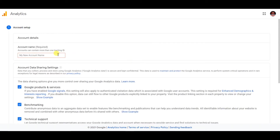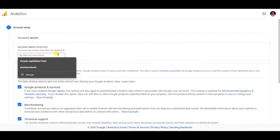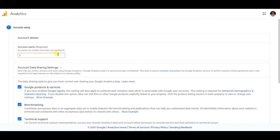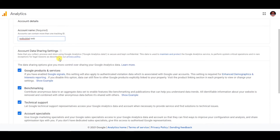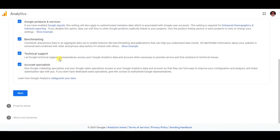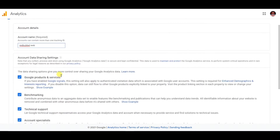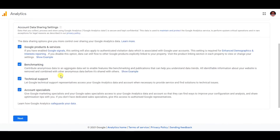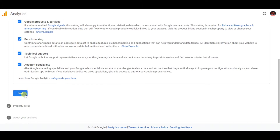Now you can just give any random name to your Redbubble account. Just give a random name, then let everything else as it is and go towards the next step. It's really simple and anyone can do it.